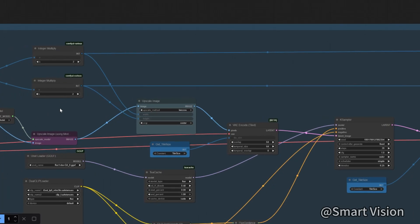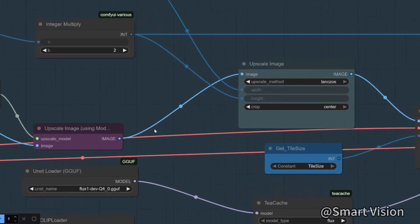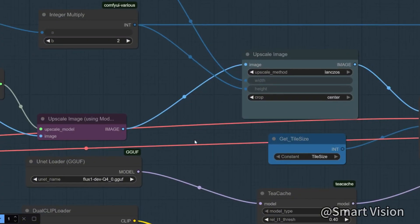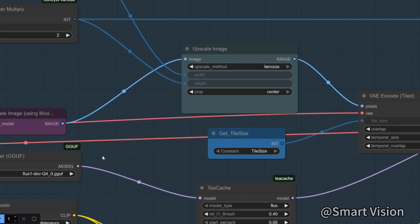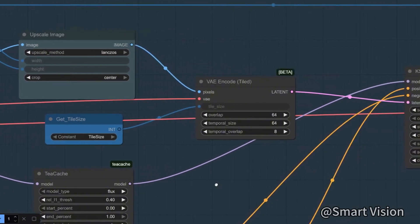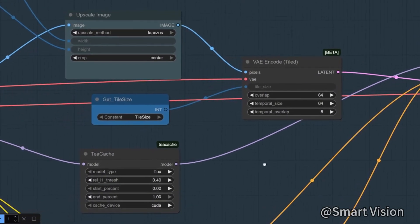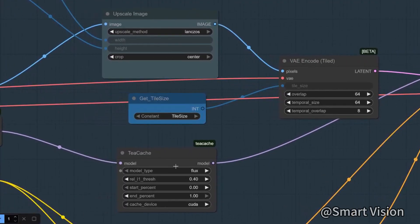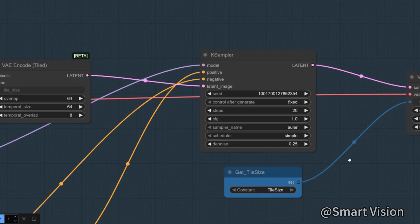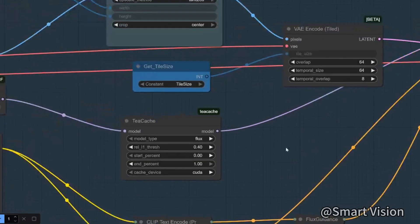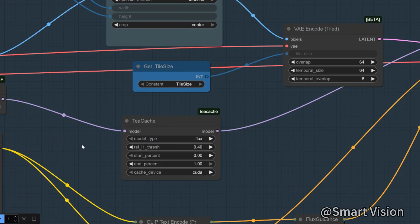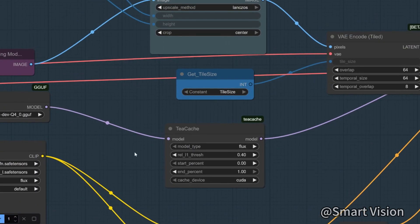Here we load a model used to add image detail during upscaling. I used Flux Dev because TCache supports it, which can increase speed. Here we load a CLIP model to understand the prompts.